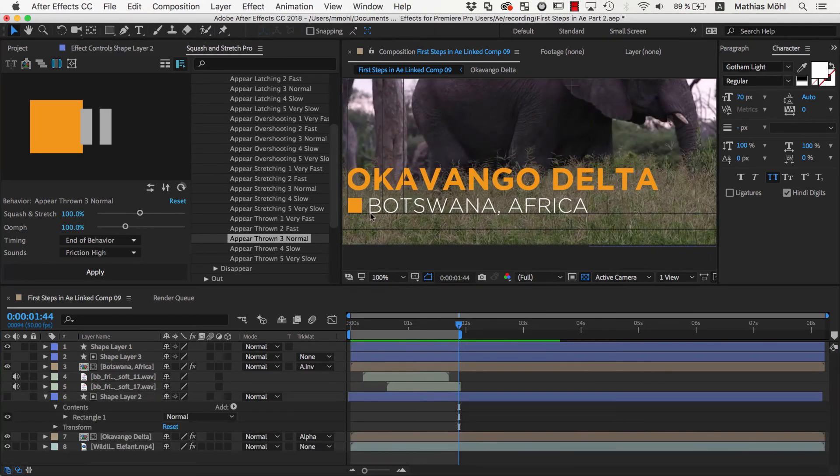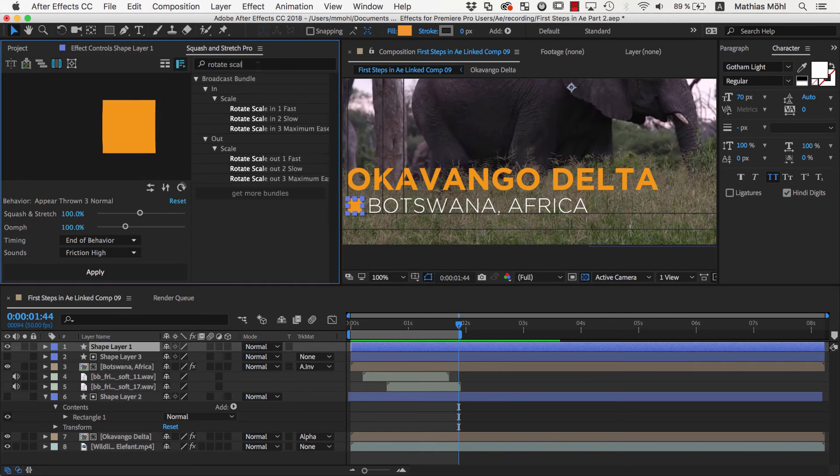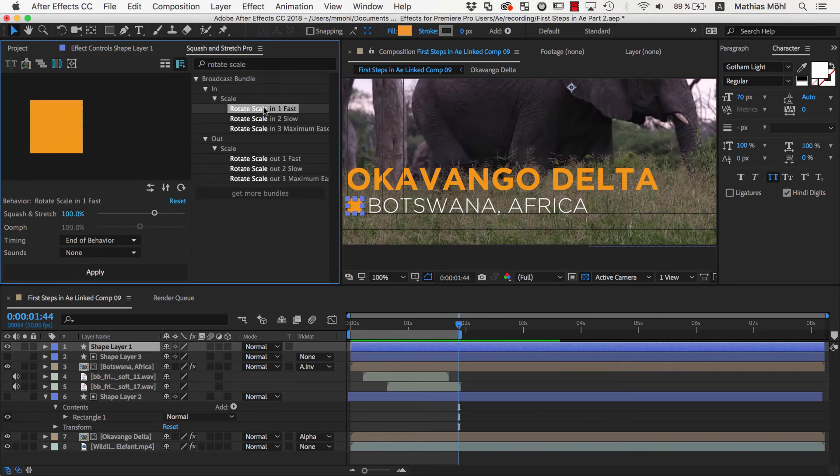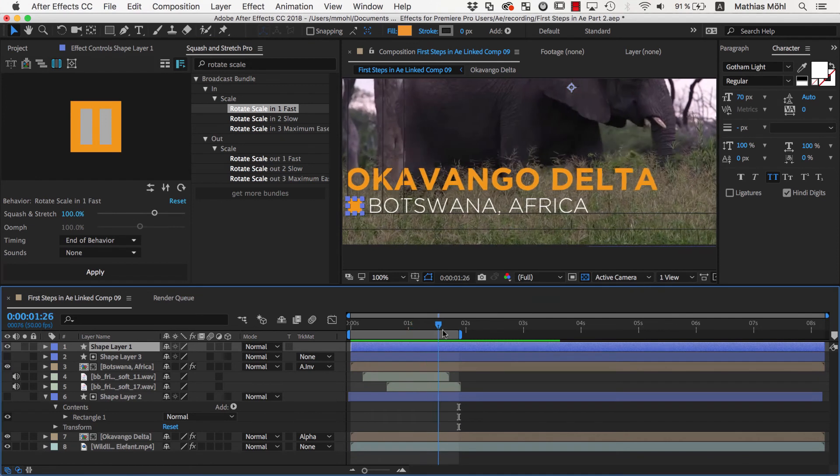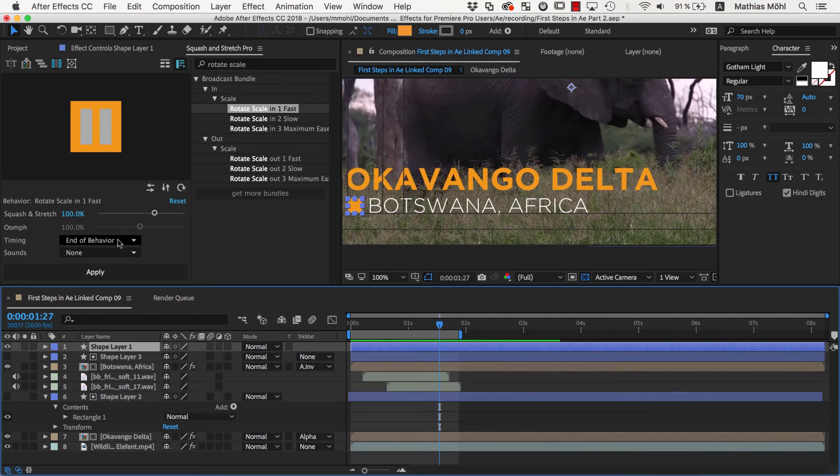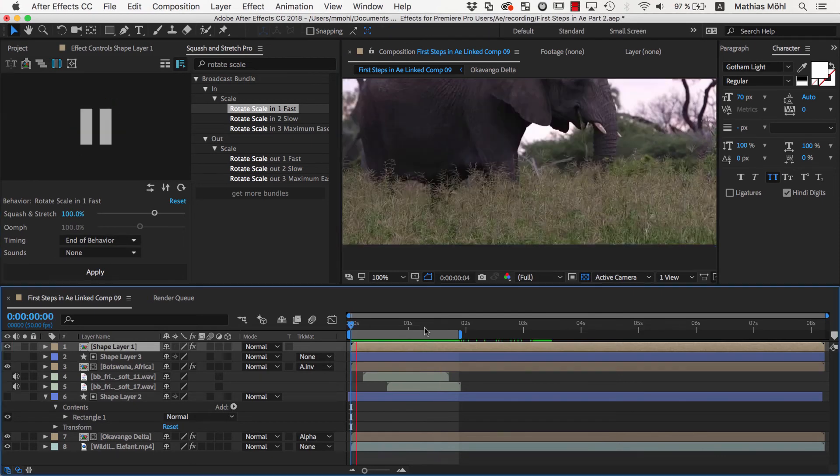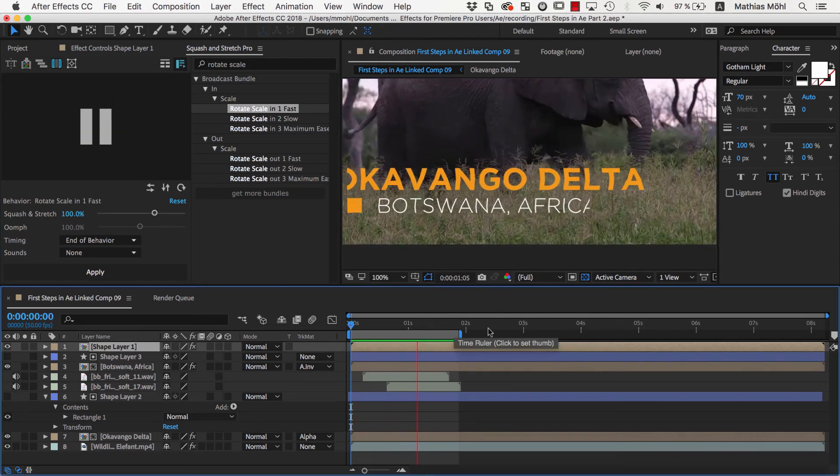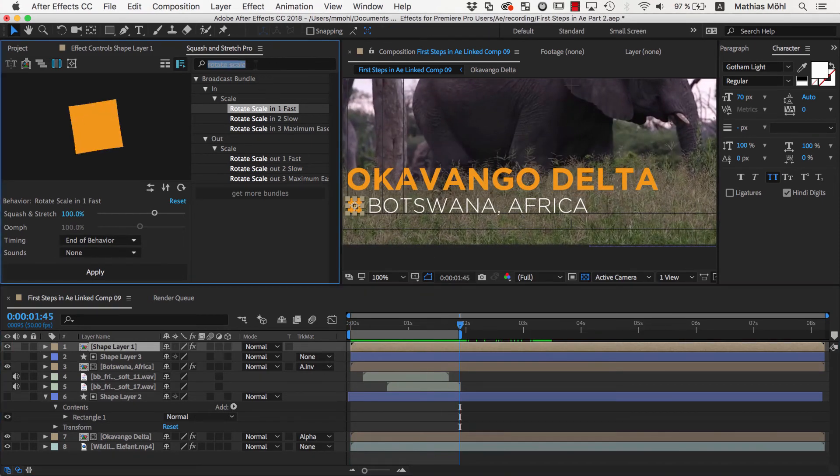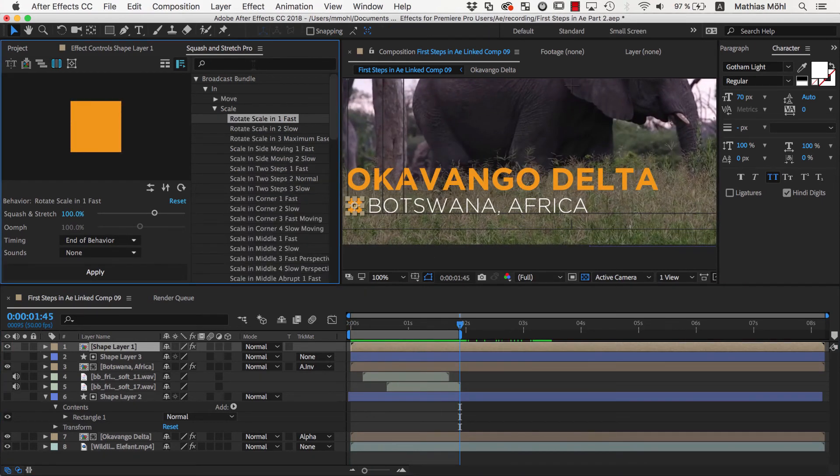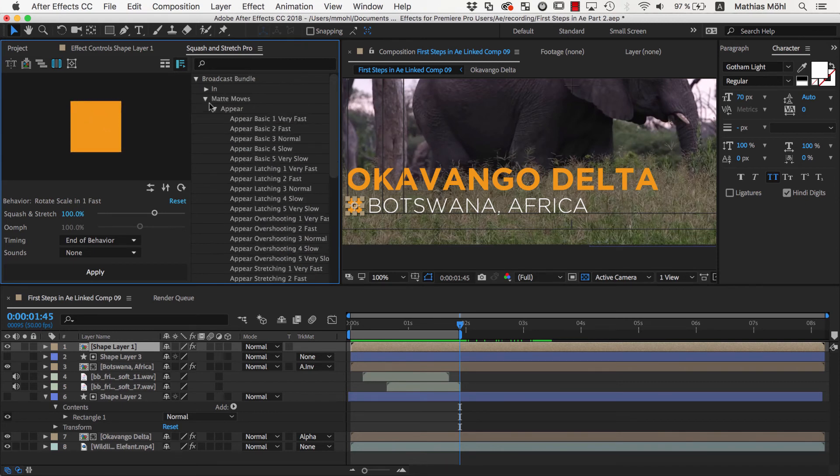Finally, let's animate the rectangle, this time using the Rotate Scale in 1 Fast behavior. This animation should end about here, where the text reached its final location. So with the Timing End of Behavior, we apply it to the Shape layer. Now everything animates in nicely, so next we add an animation at the end to let everything disappear again.